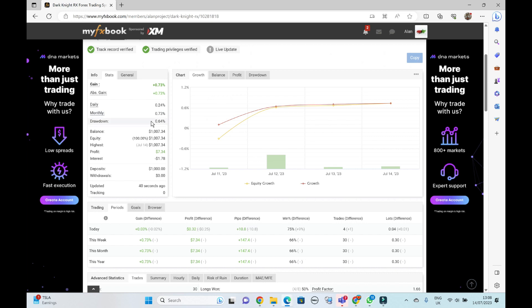If we top out at a certain figure, then I know how large I can increase the trade in lot size.